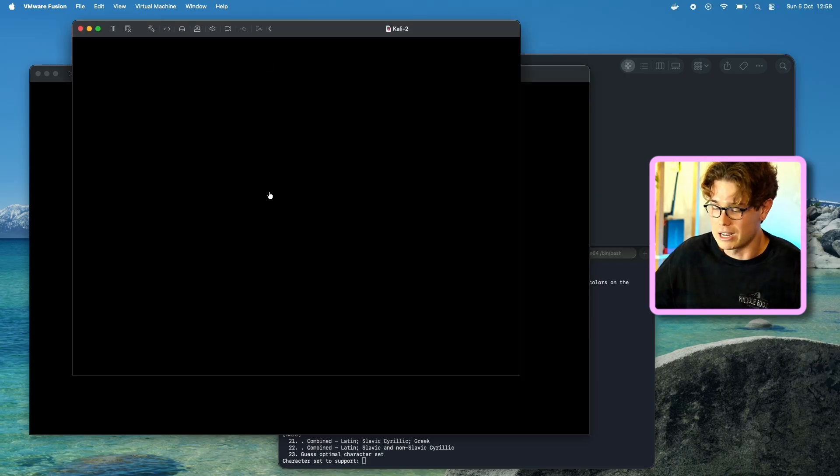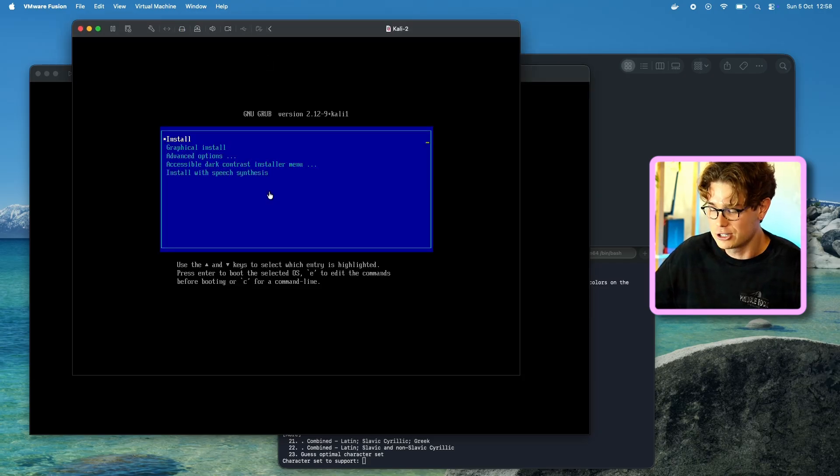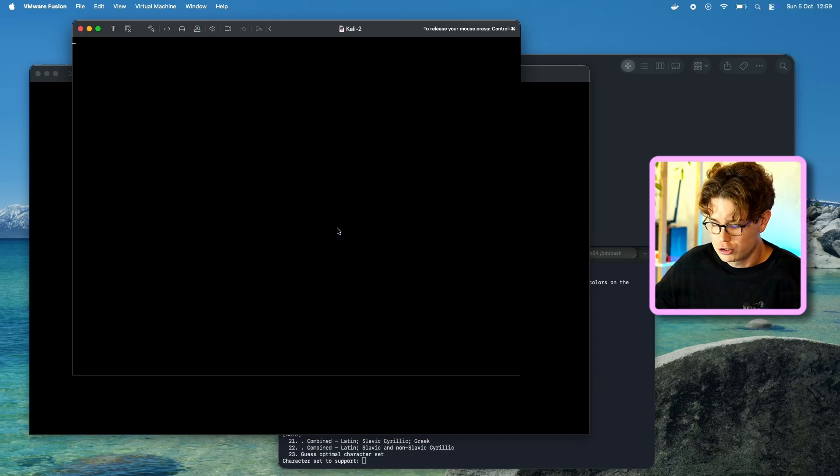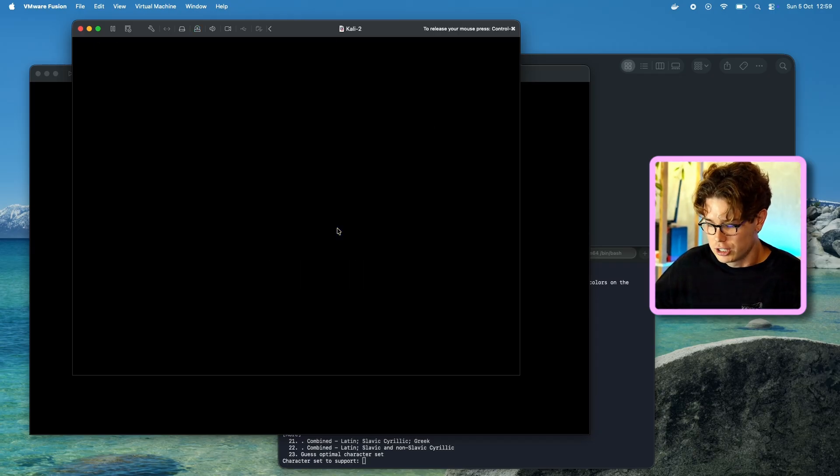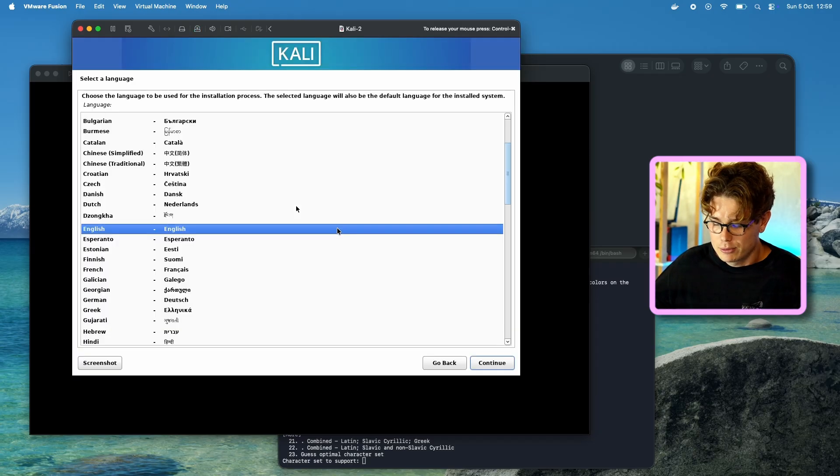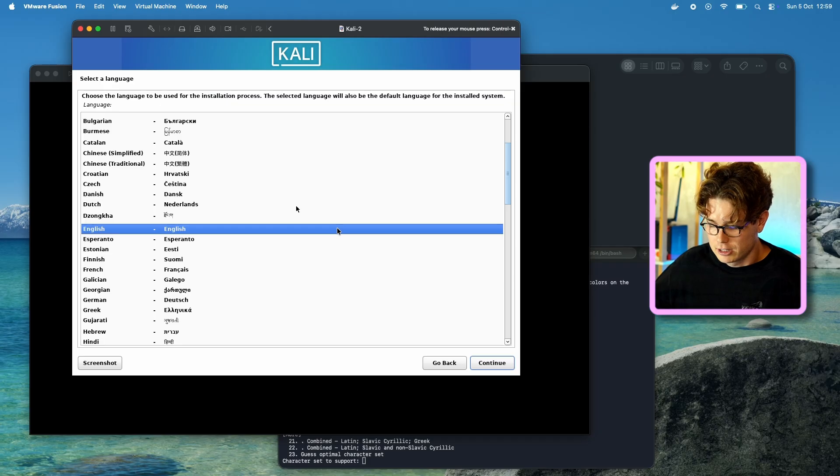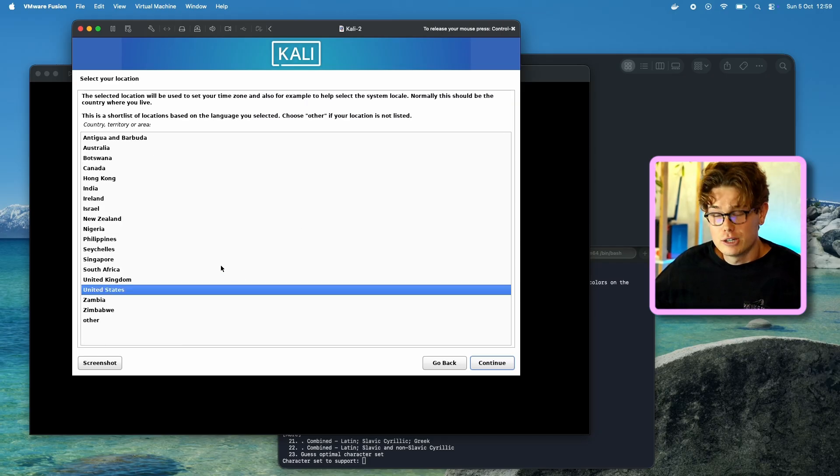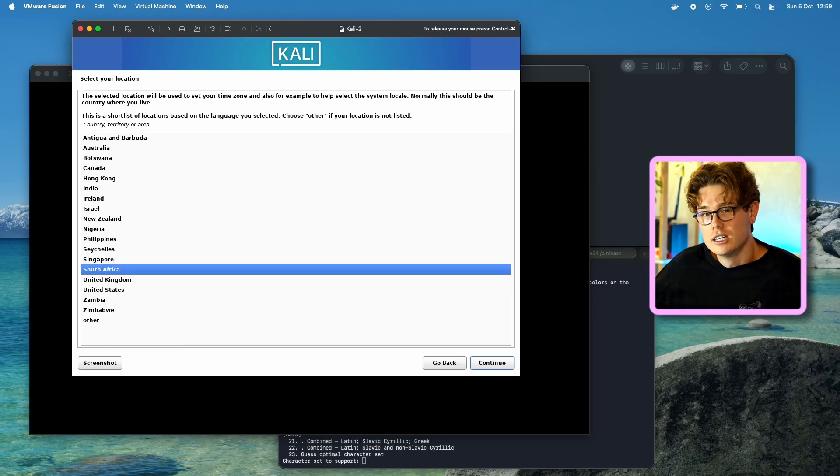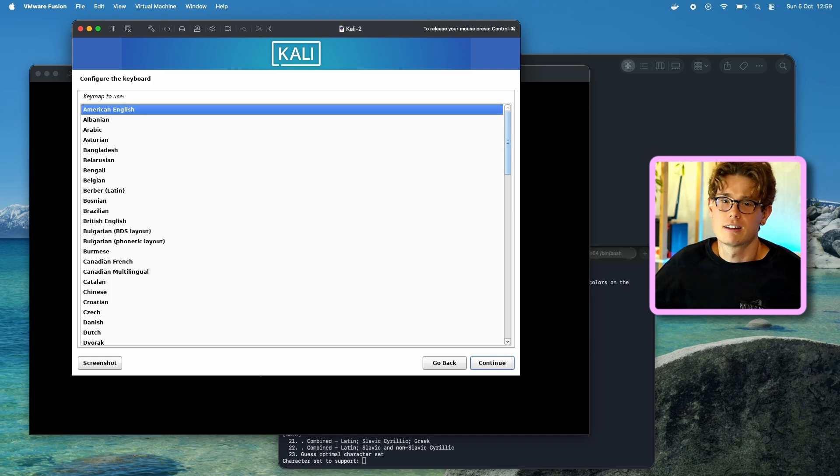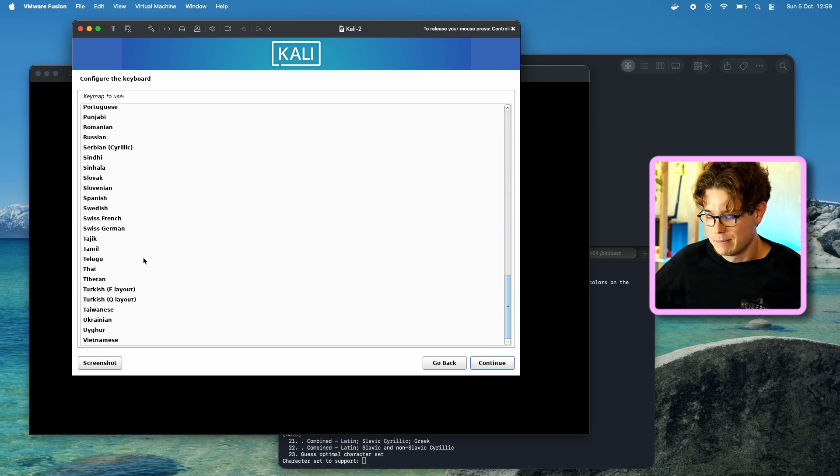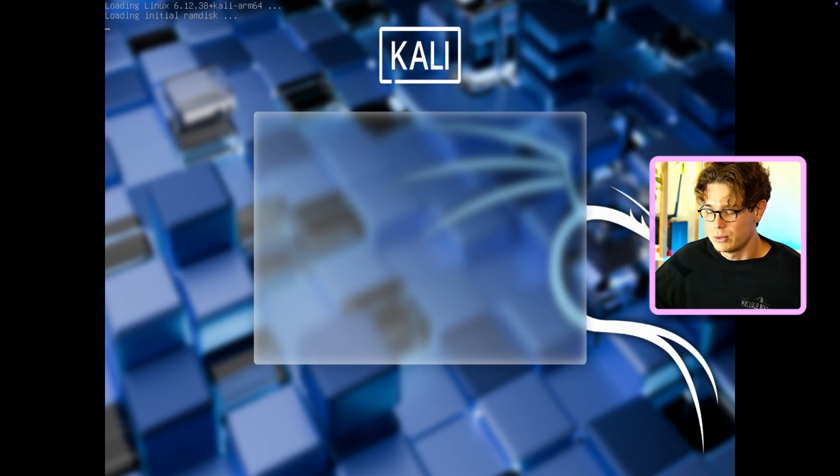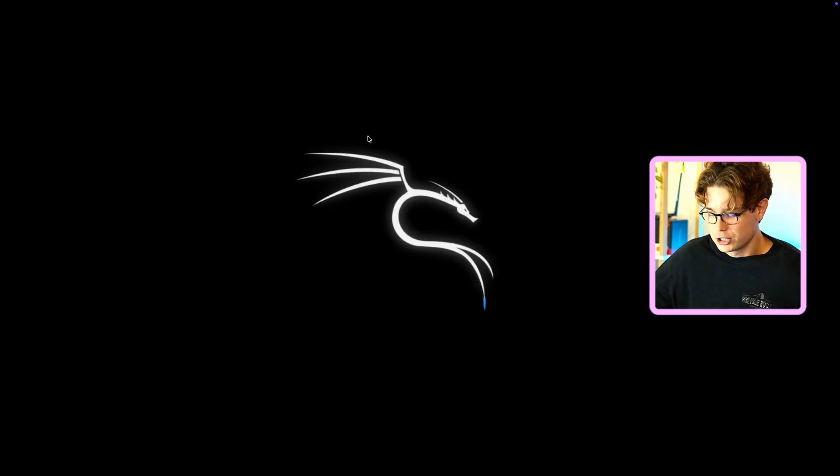Now we get greeted with the graphical installation page, and then just follow the prompts. So just choose your location, and then you can choose your keyboard. So I'm just going to use American English as the first one. And then it will install. So pretty much, it takes a little bit like 5 minutes to install everything. But once you've done that, you can press run, and as you see, you get greeted with the Kali Linux GNU, and then you just press Kali Linux normally.